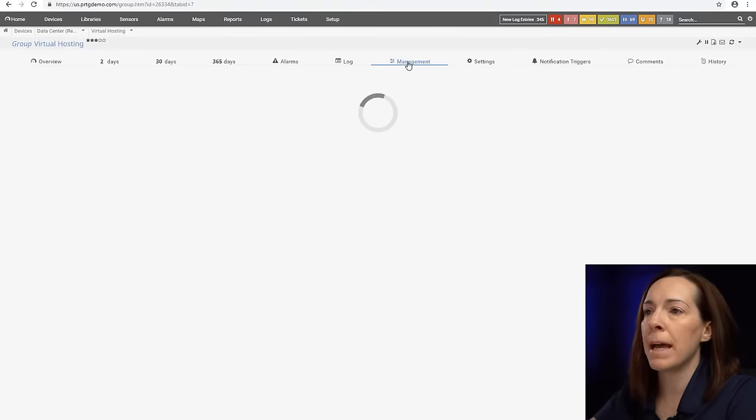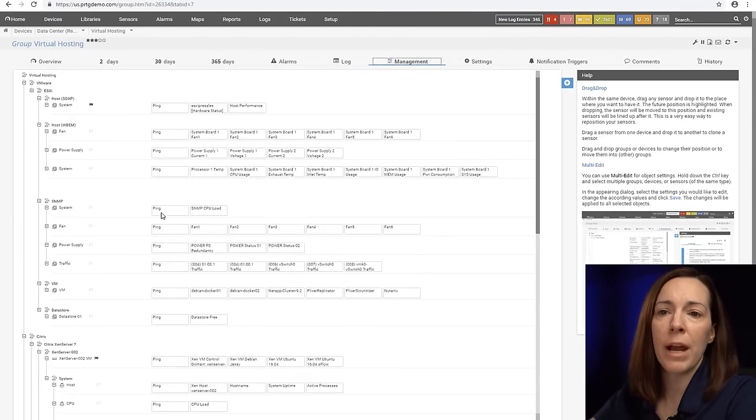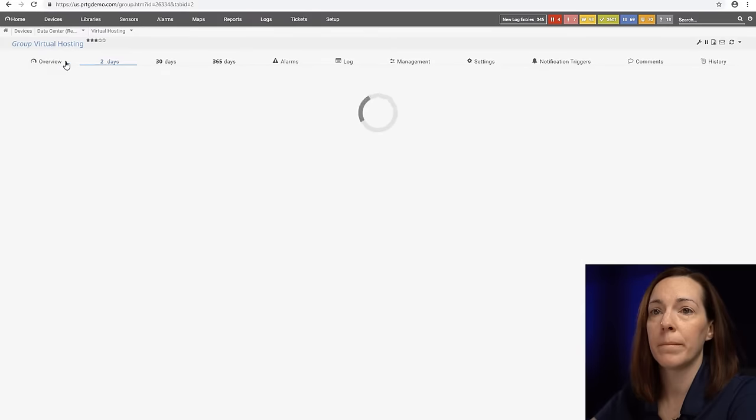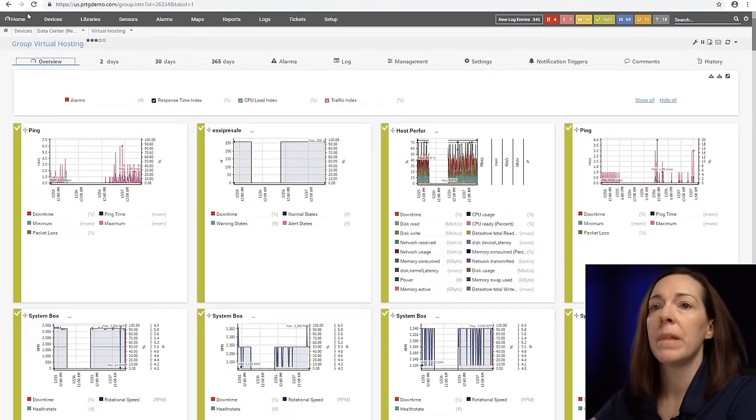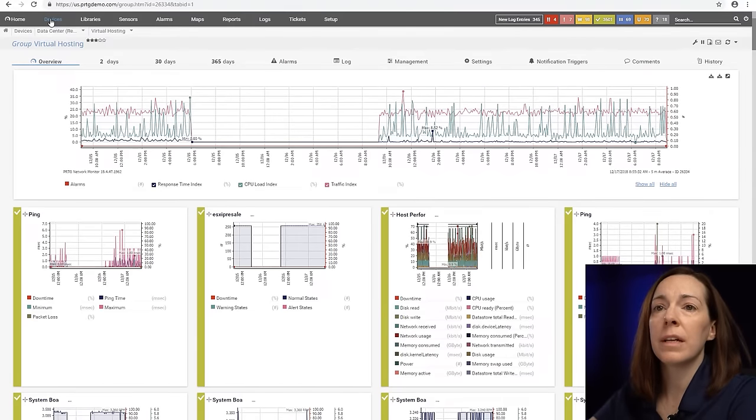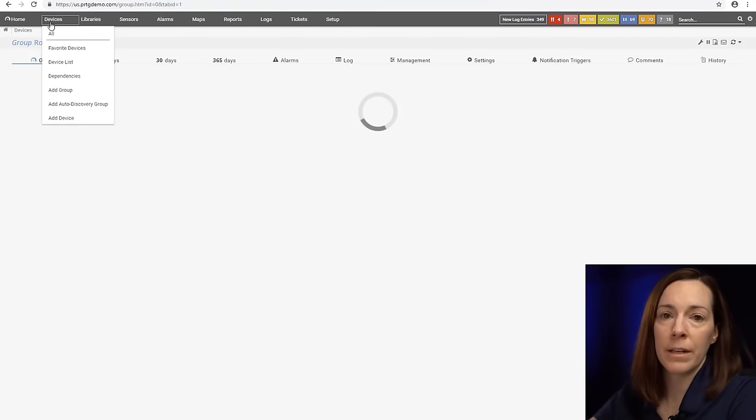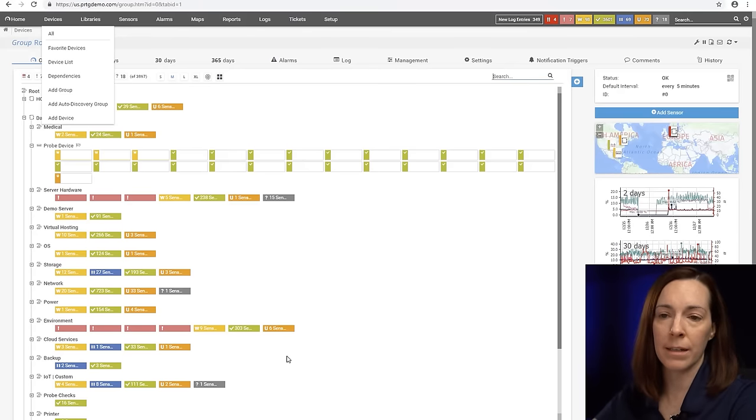You're going to see this management tab and that helps you to drag and drop and rearrange your device tree very quickly.